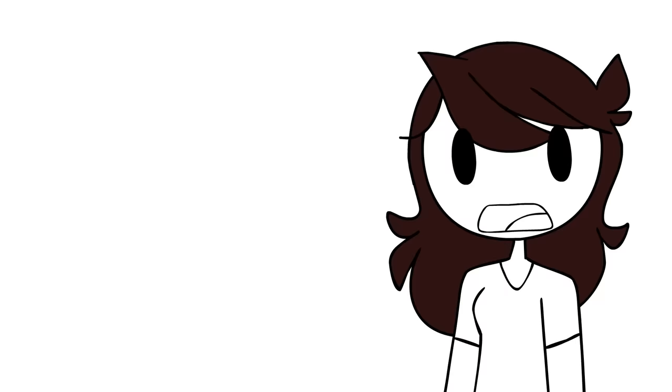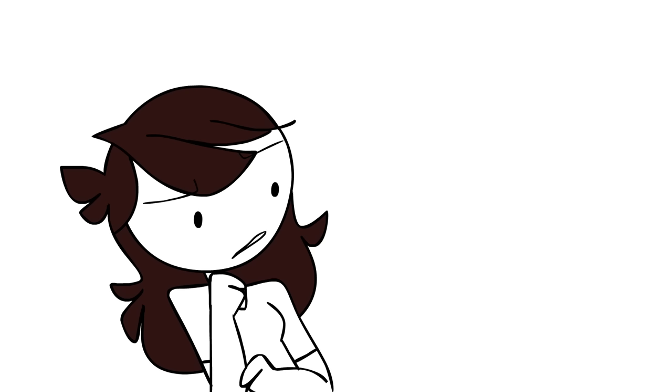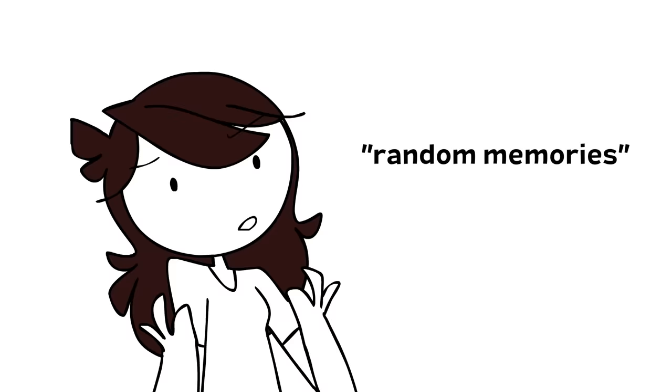So I don't remember a lot of the things I studied during school, but I do have a lot of dumb, random memories that I, for some reason, haven't forgotten about over the years.